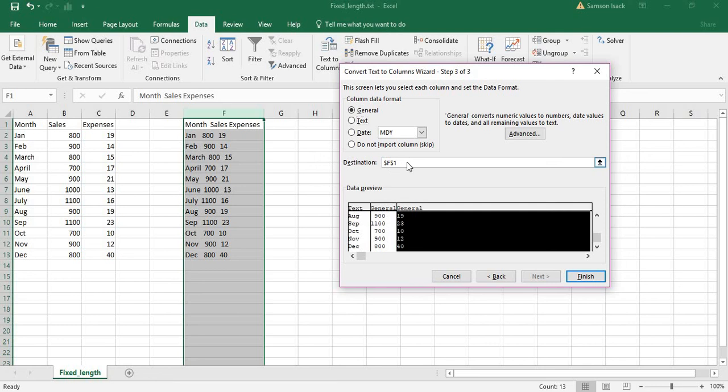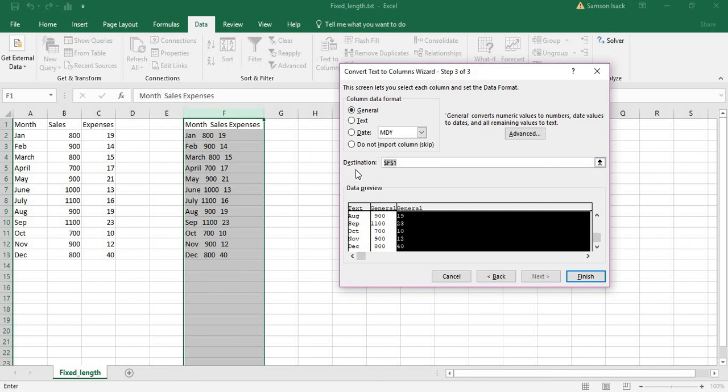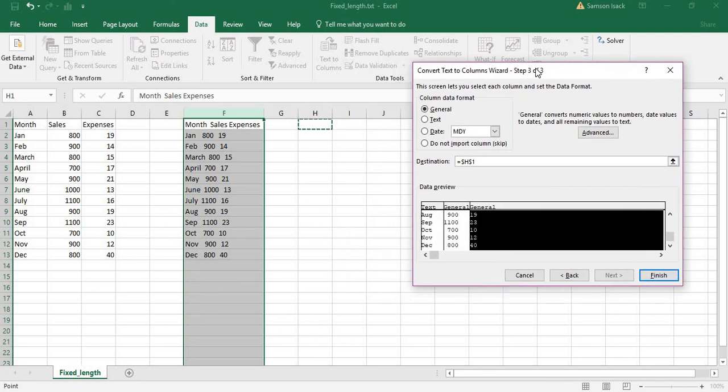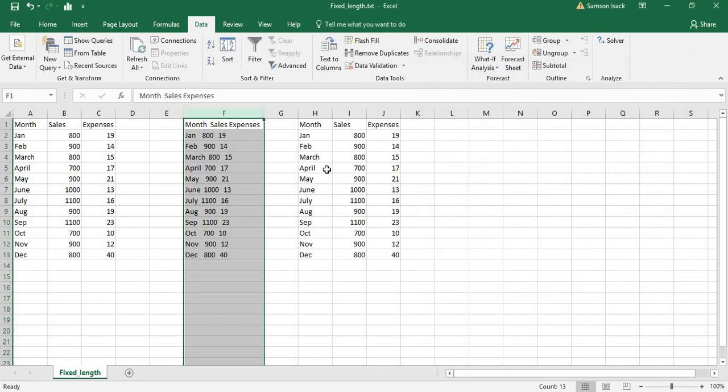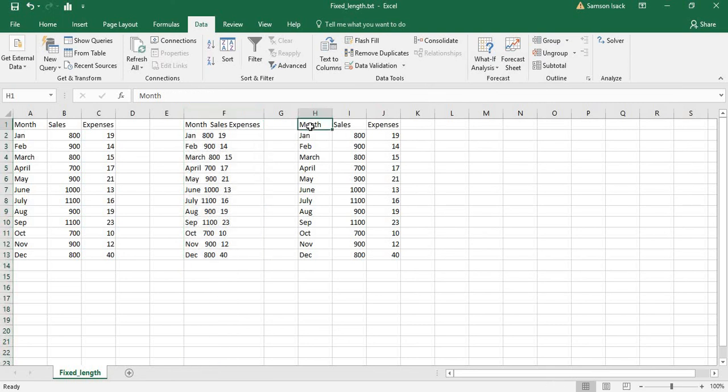Where do you want to put the data? If you put F1, it will replace the existing data. We want it in a new place, so I'll put H1 - just specify the starting cell. Press OK. Now you see the data is split into different columns.